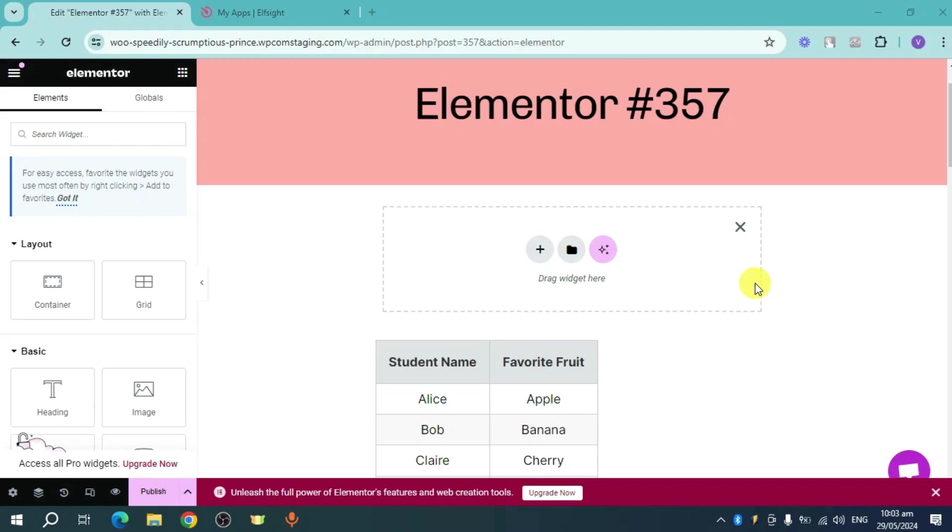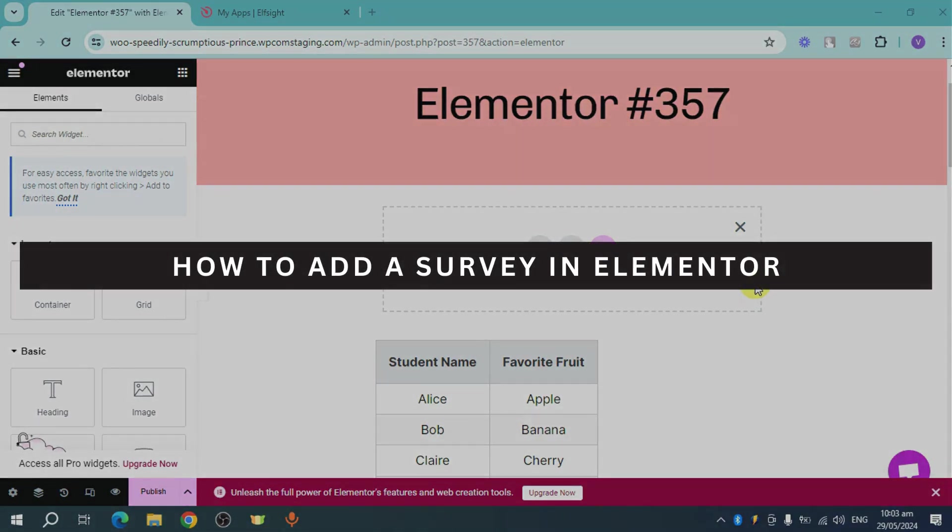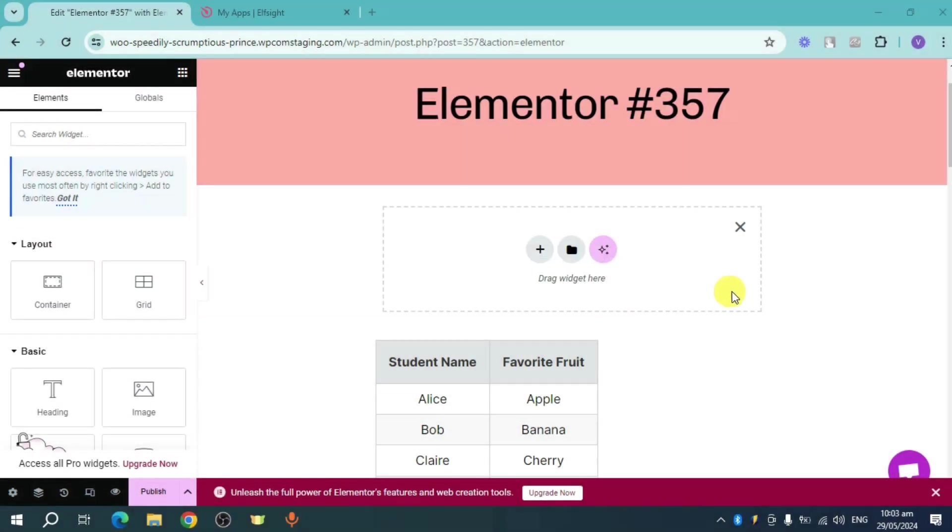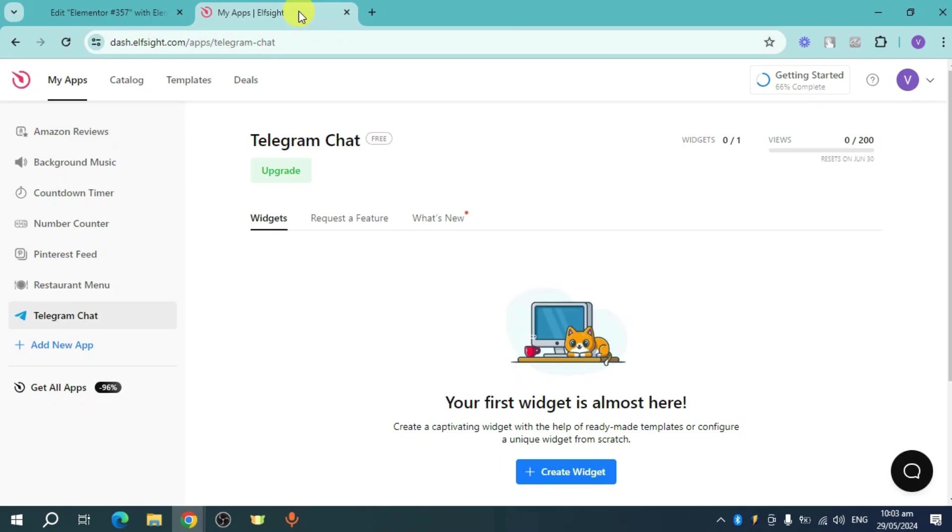Hey guys, welcome back. In this video I will show you how to add a survey in Elementor. Let's get started. So here is my WordPress website opened in Elementor. What you can do is head over right here to Elpsite.